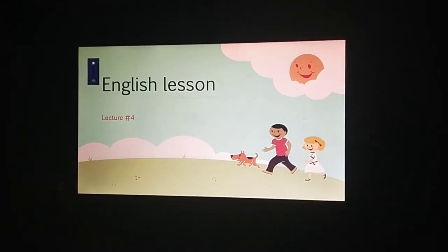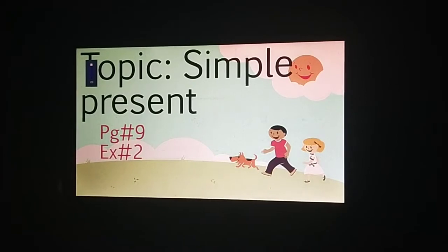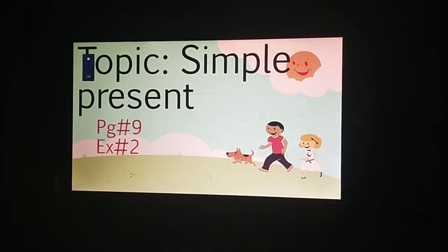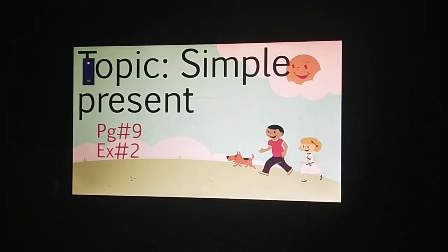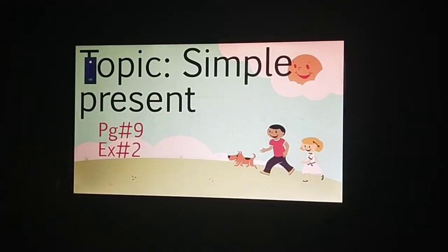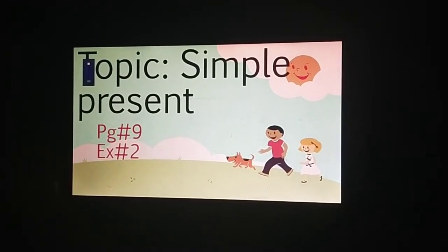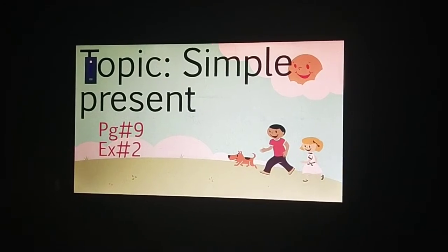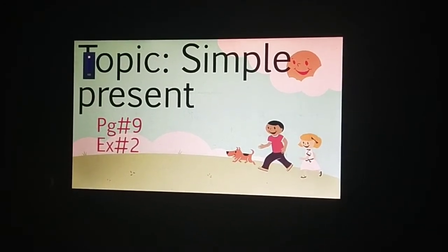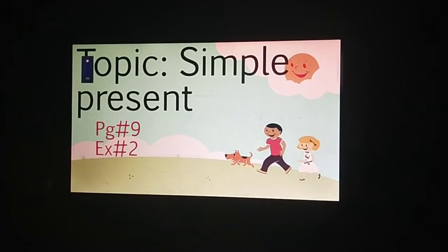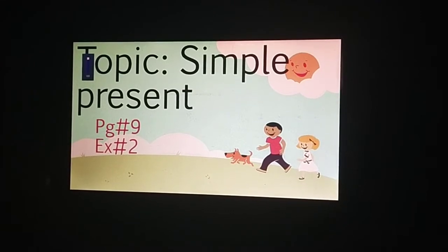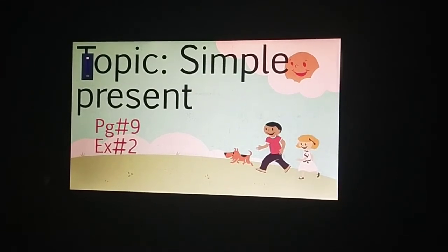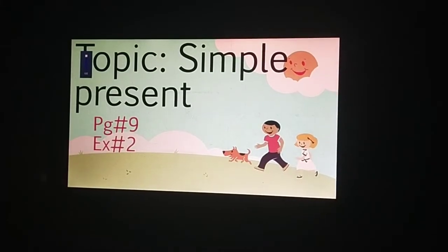So today our topic is Simple Present. Today we are going to learn about Simple Present. So open up your book, page number 9, exercise number 2.